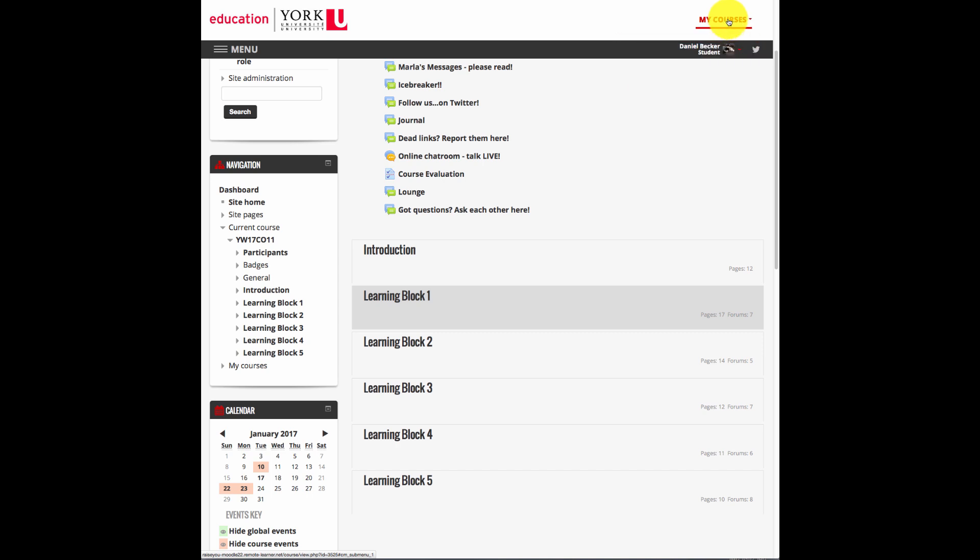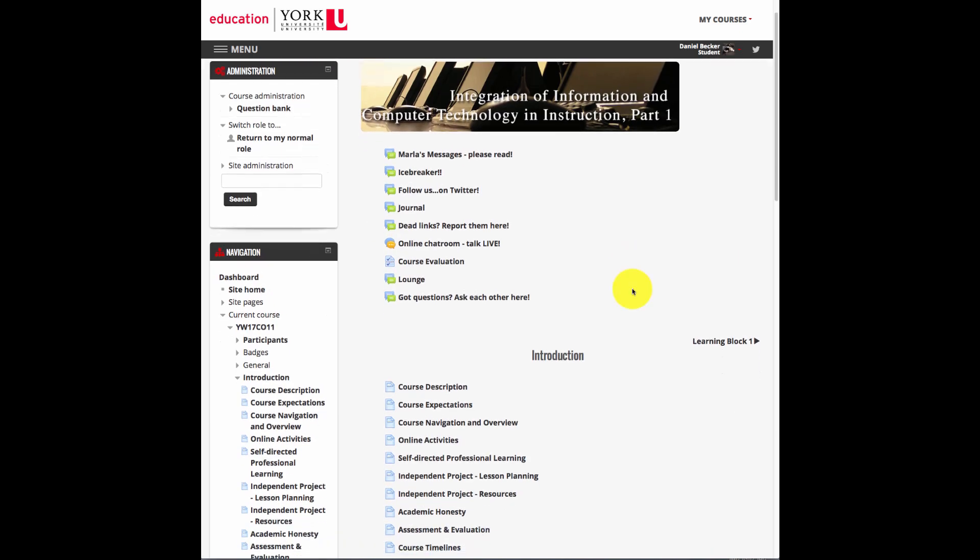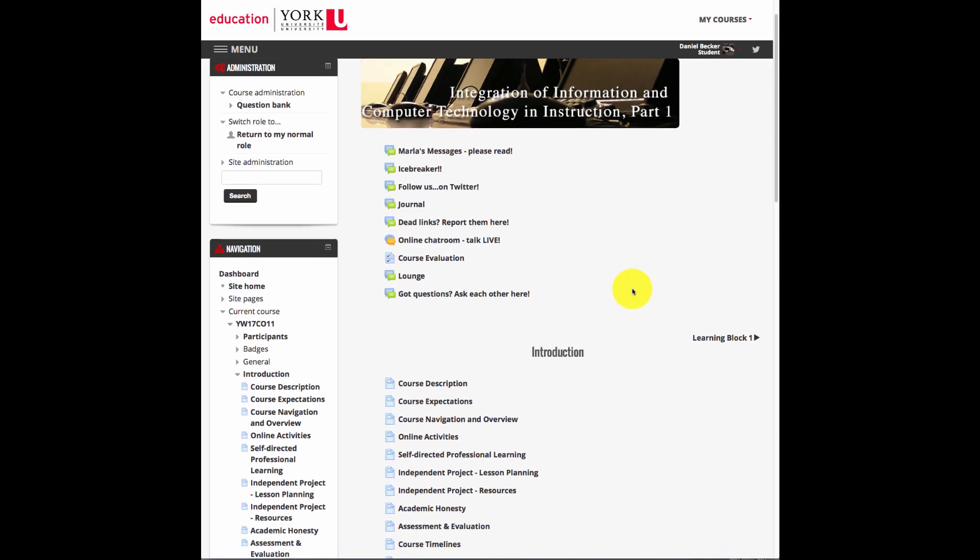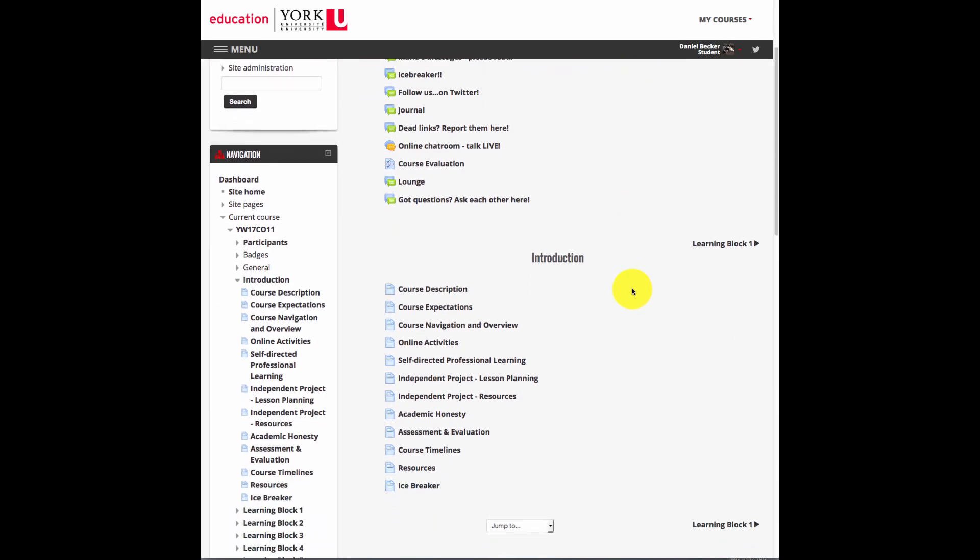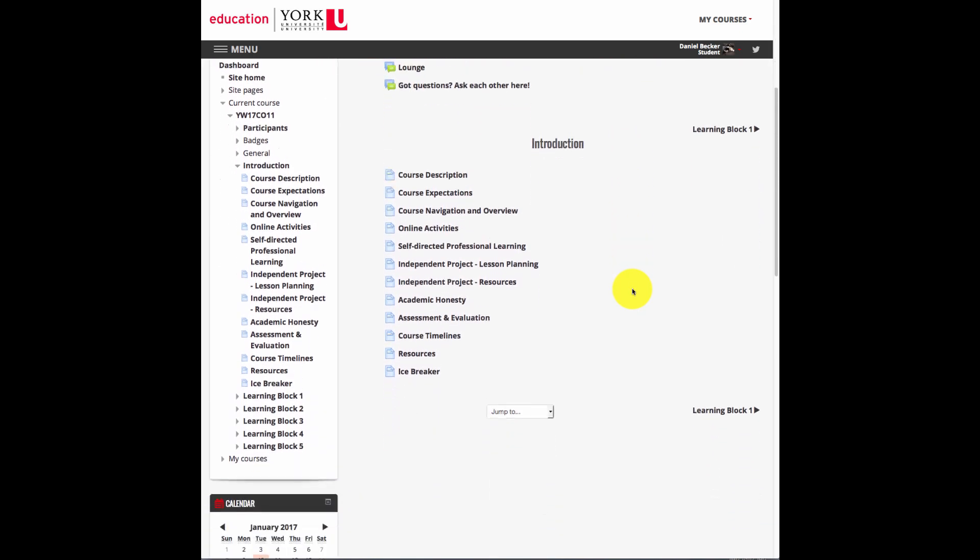Every course is arranged in learning blocks. Within each learning block, there are a number of activities and resources. To access each of the blocks, click on the title. To access the activities or resources, click on them.